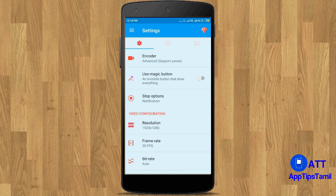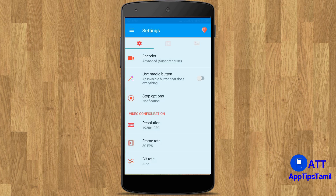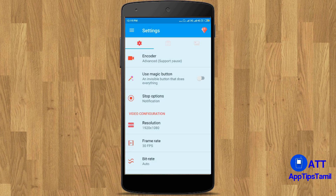If you want to delete the video, or if you need to stop or pause the video, then you can use the notification panel to stop the recording.